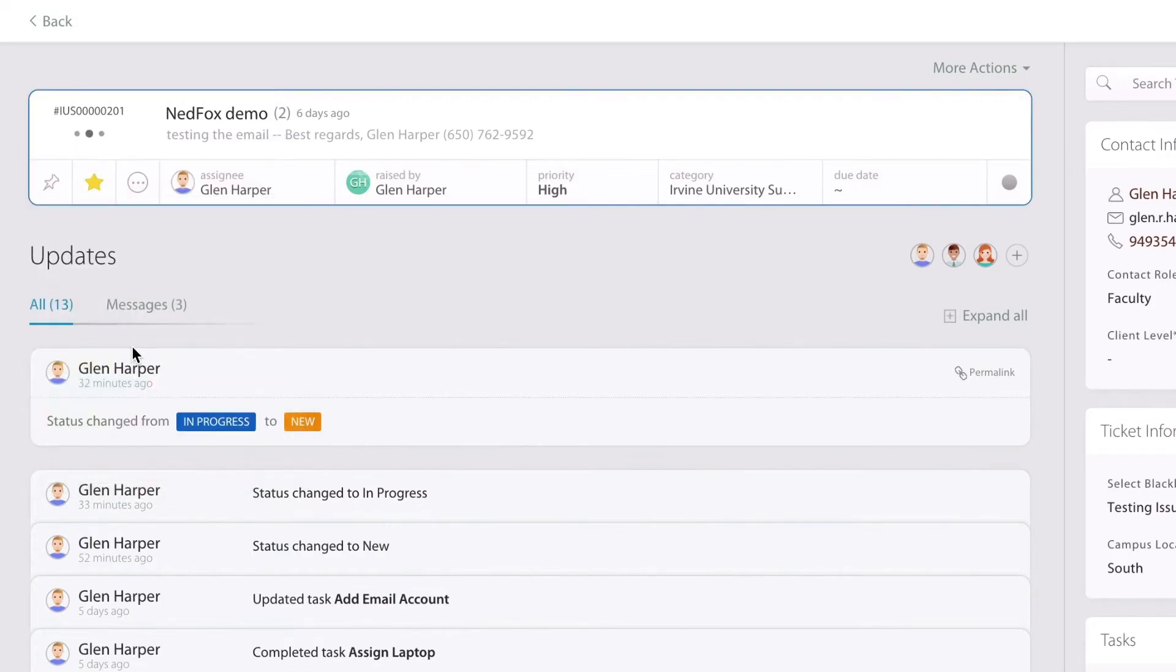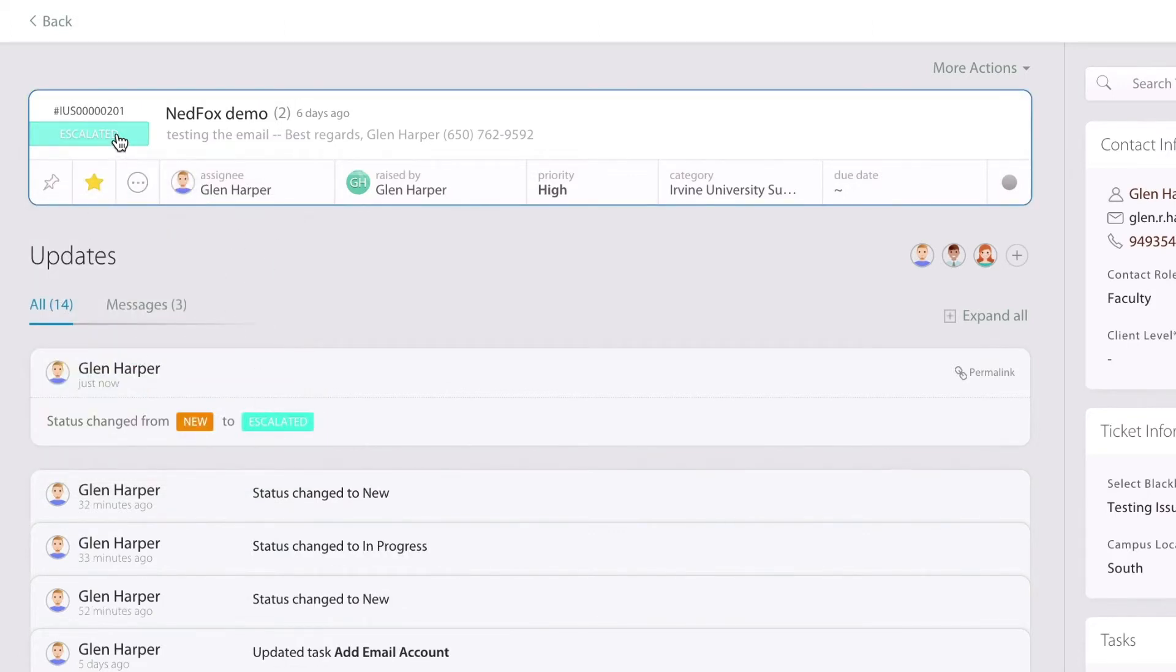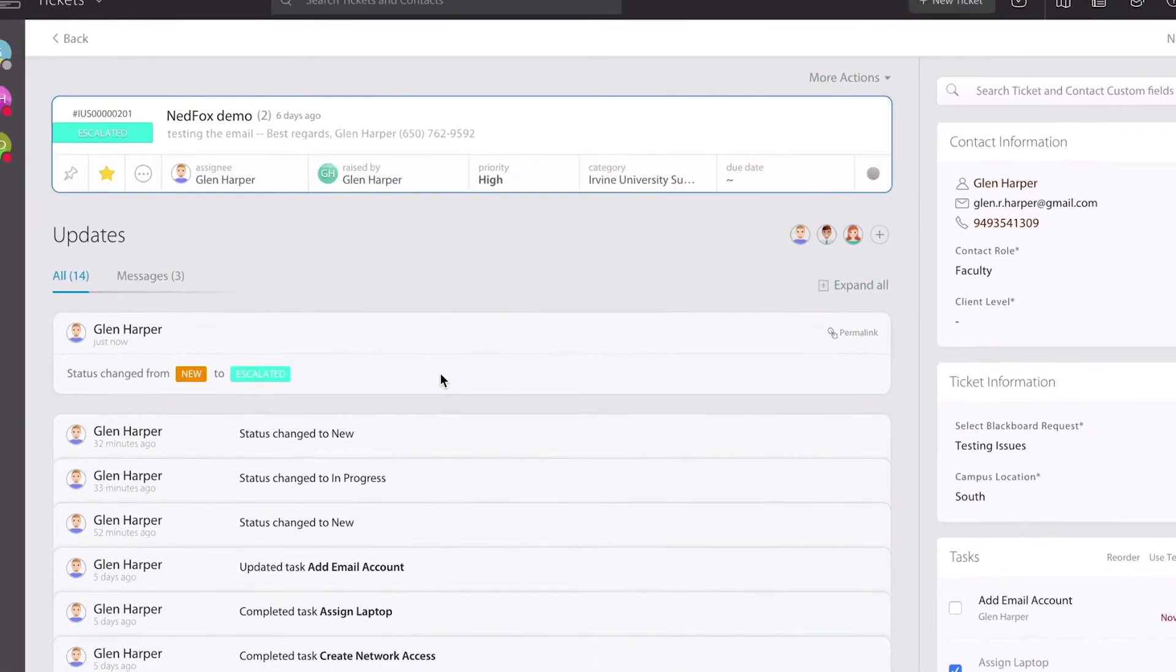They'll be able to go in and pick out a status that best replicates where they are in the process. If this one's been escalated, then it goes to that particular one that they select. A status change is also mentioned directly in the audit trail for each particular ticket.